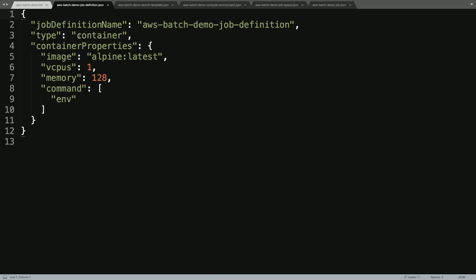It's going to be a containerized job, it's going to use a docker image, the latest version of Alpine, it needs a single virtual CPU, it needs 128 megabytes of memory, and the job itself will simply run the command env, which is to show us what the current environment is for our workload. So I've already created this job definition and I've created this within AWS Batch and we'll take a look at that in a moment.